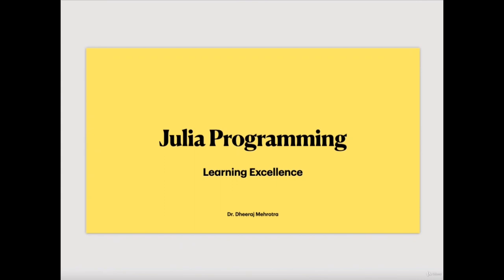Hello friends, welcome to the Julia programming learning module. This is just a little introduction. I won't say it's a perfect package for you, but it tells you about how Julia is comparative with other programming languages in particular.